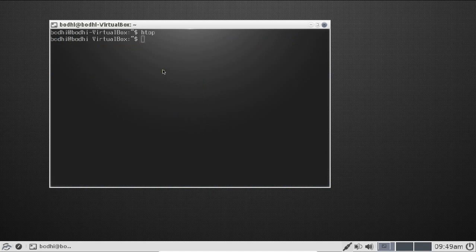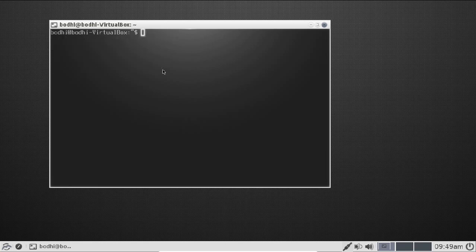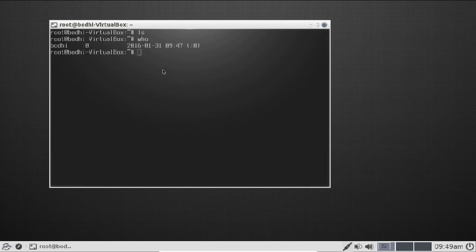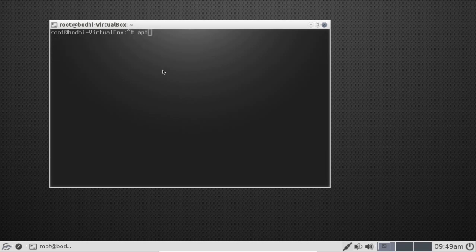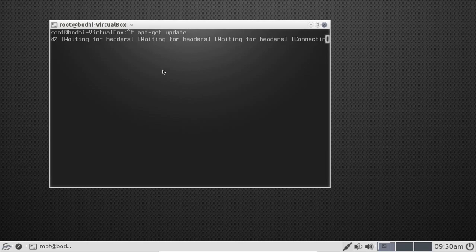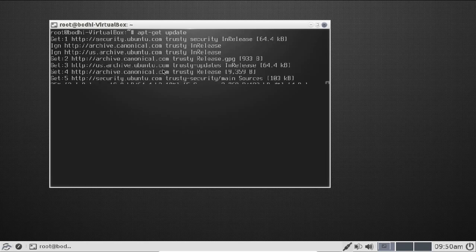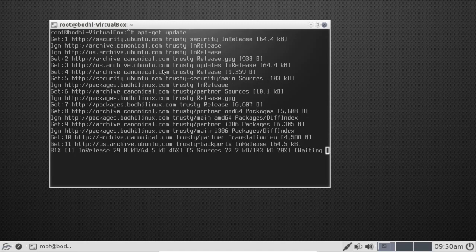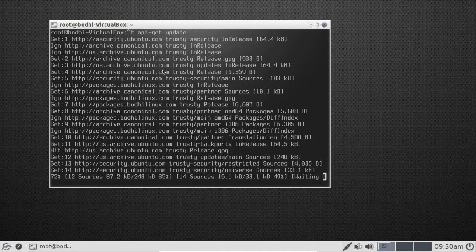To login as root, first set the root password using: sudo passwd. After typing the new password, the password is changed. Then switch to root with: su -. Running whoami confirms we are now logged in as root. From here, packages can be installed and the system updated using: apt-get update. All Ubuntu commands work the same way on Bodhi Linux.